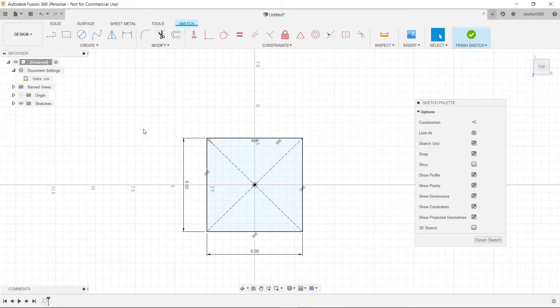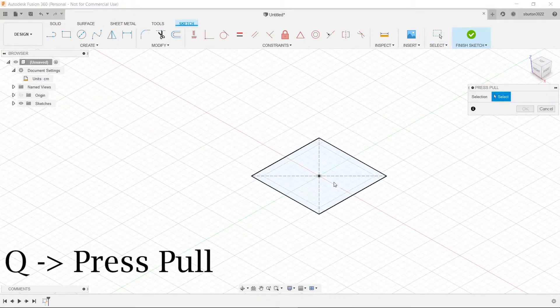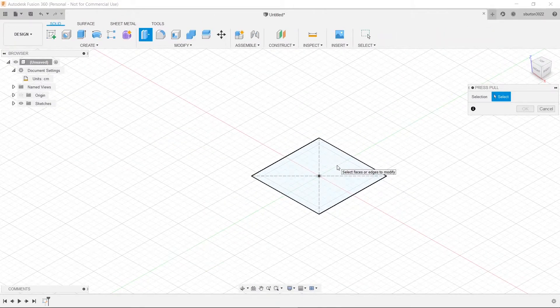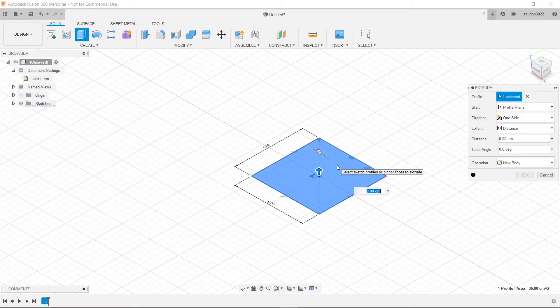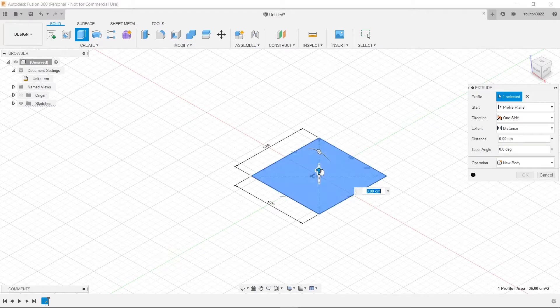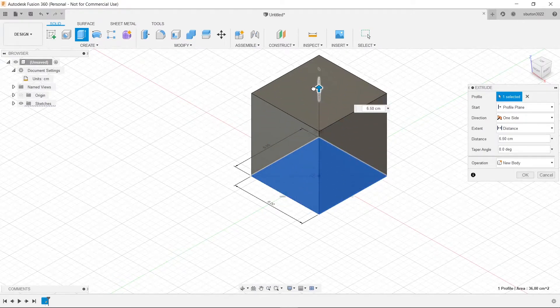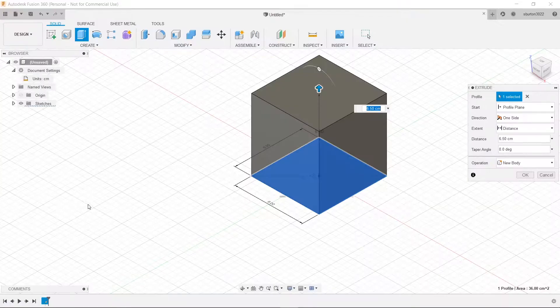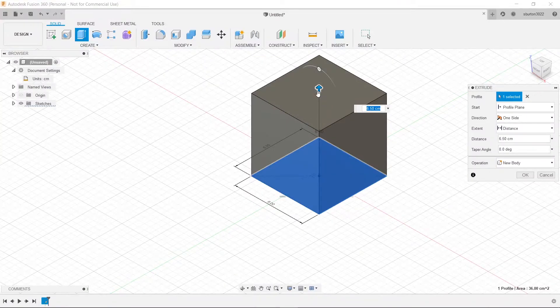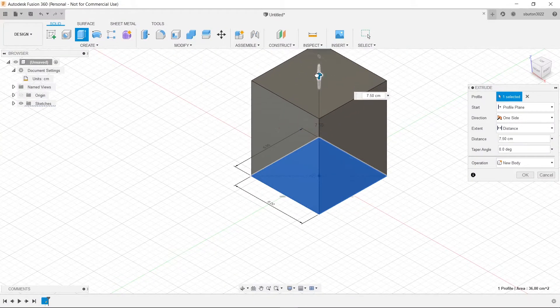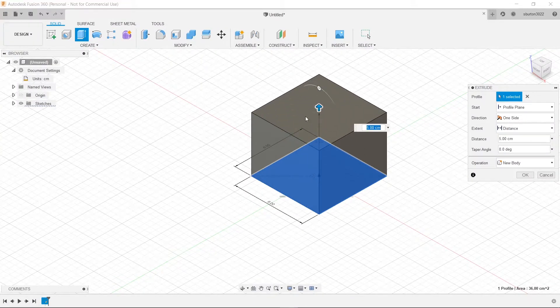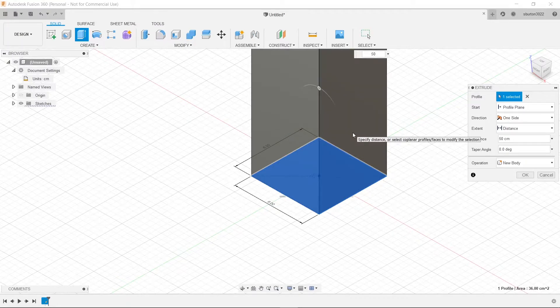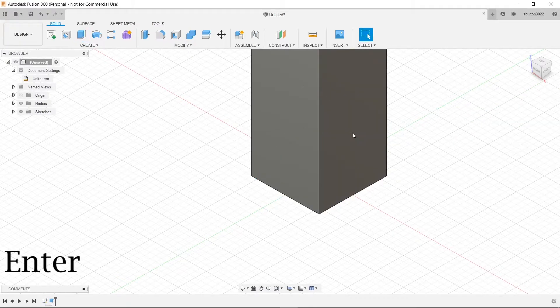Now to extrude this we're going to press Q and click on the face here. And then we can extrude this to 50 I believe right? Yeah 50. Now we'd have to scroll all the way out if we wanted to drag it up but we're just going to type in 50 instead which will be easy and press enter.